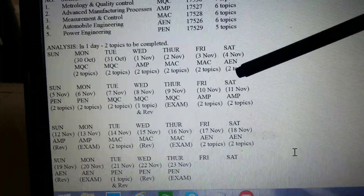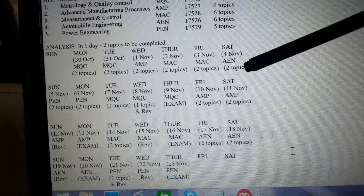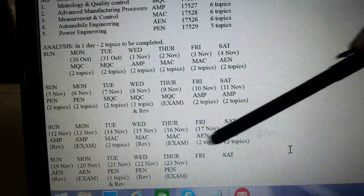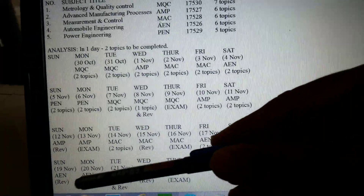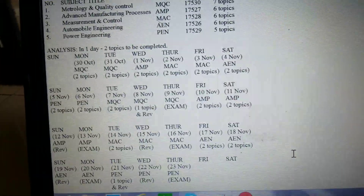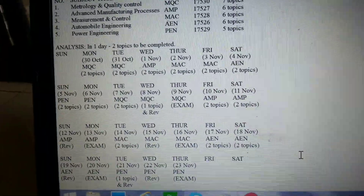For AEN, he can complete two topics now and the remaining topics before the examination. On the 19th he can do the revision.